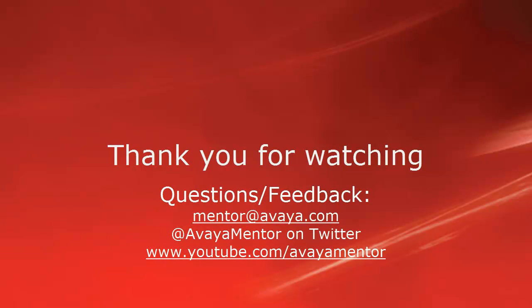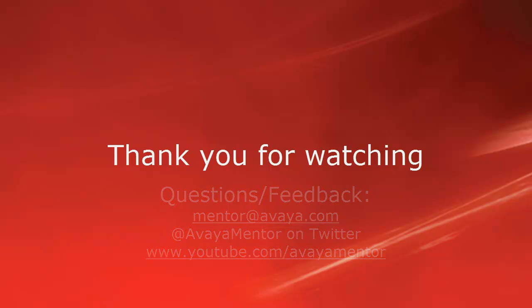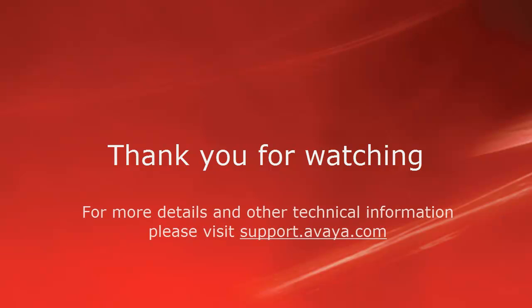Thank you for your time today. We welcome comments, questions, and feedback at mentor at avaya.com or on Twitter at AvayaMentor. For more details or related information, please visit support.avaya.com. Thank you for choosing Avaya.